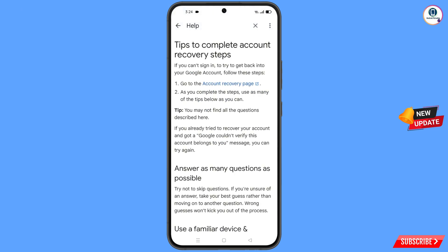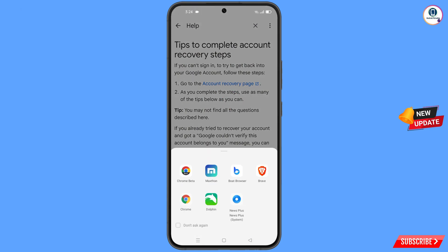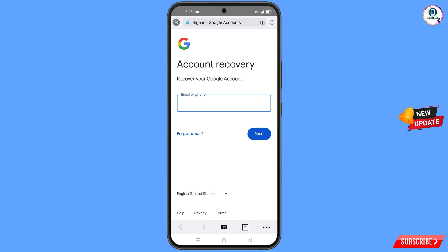You will see 'Tips to Complete Account Recovery Steps' and the first option 'Go to the Account Recovery Page' — tap on it. A pop-up notification will appear — from here select the Maxthon browser. It will automatically redirect you to the Maxthon browser.